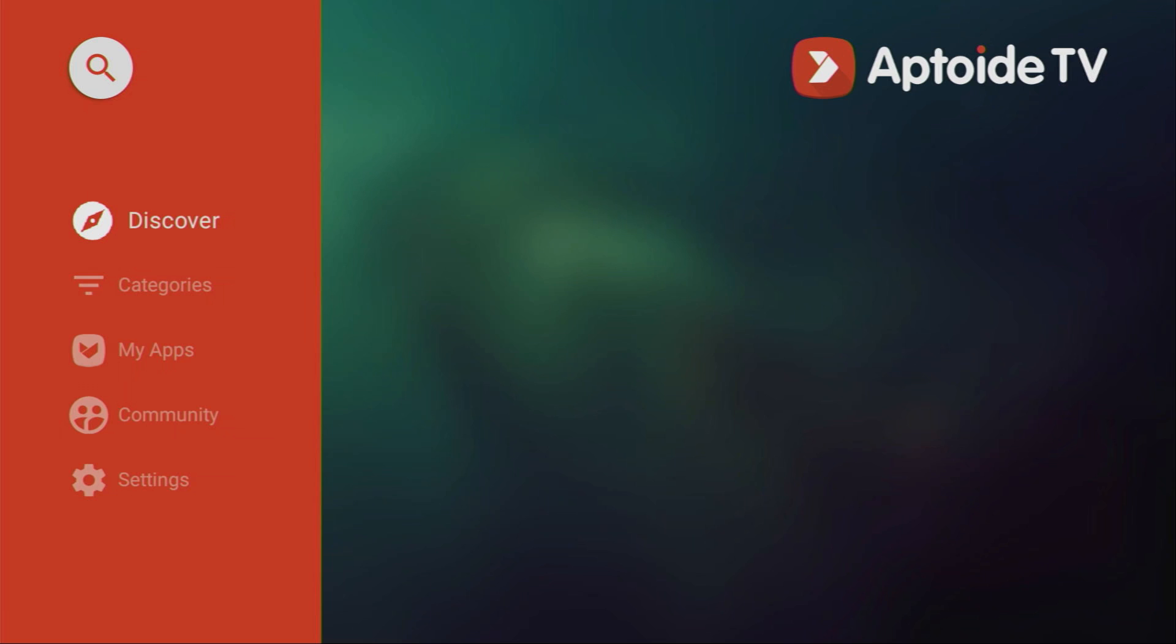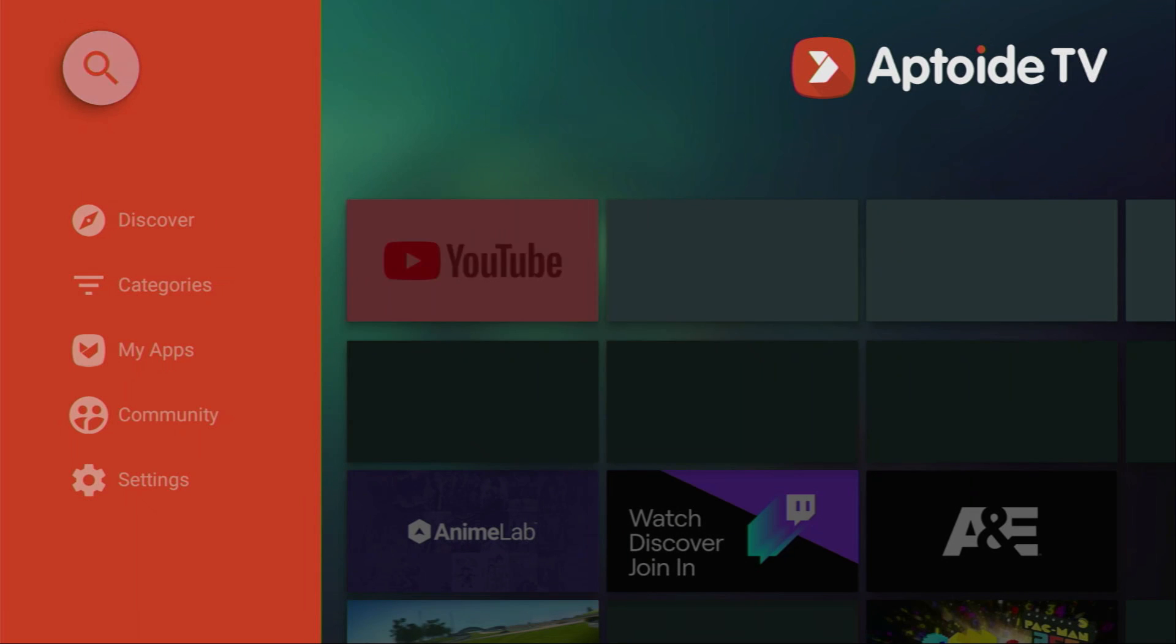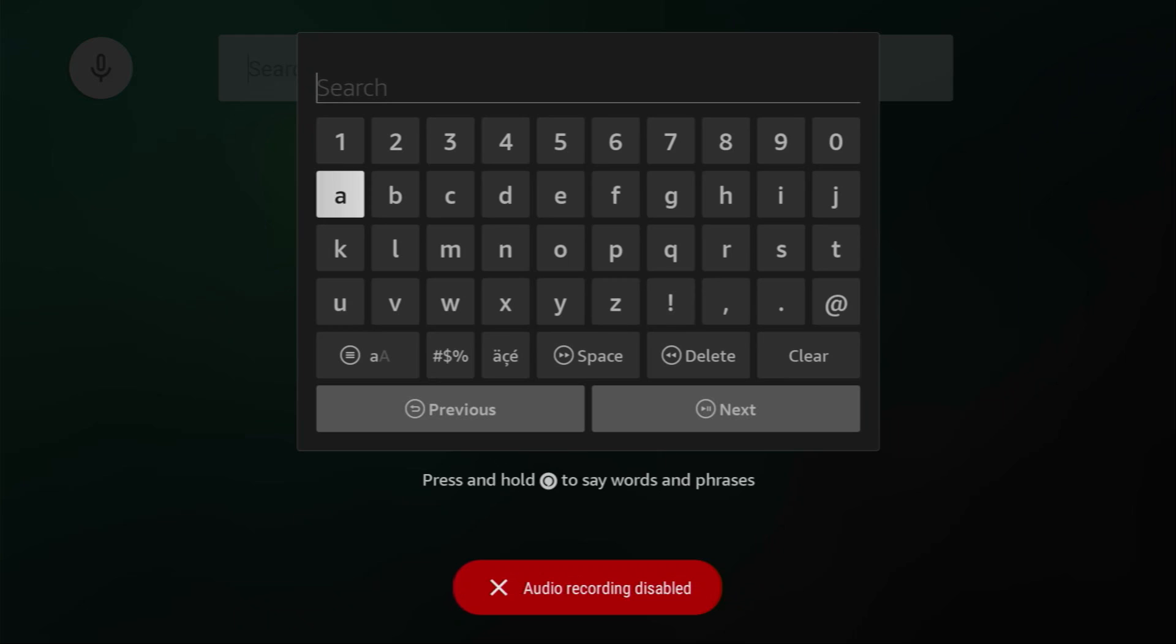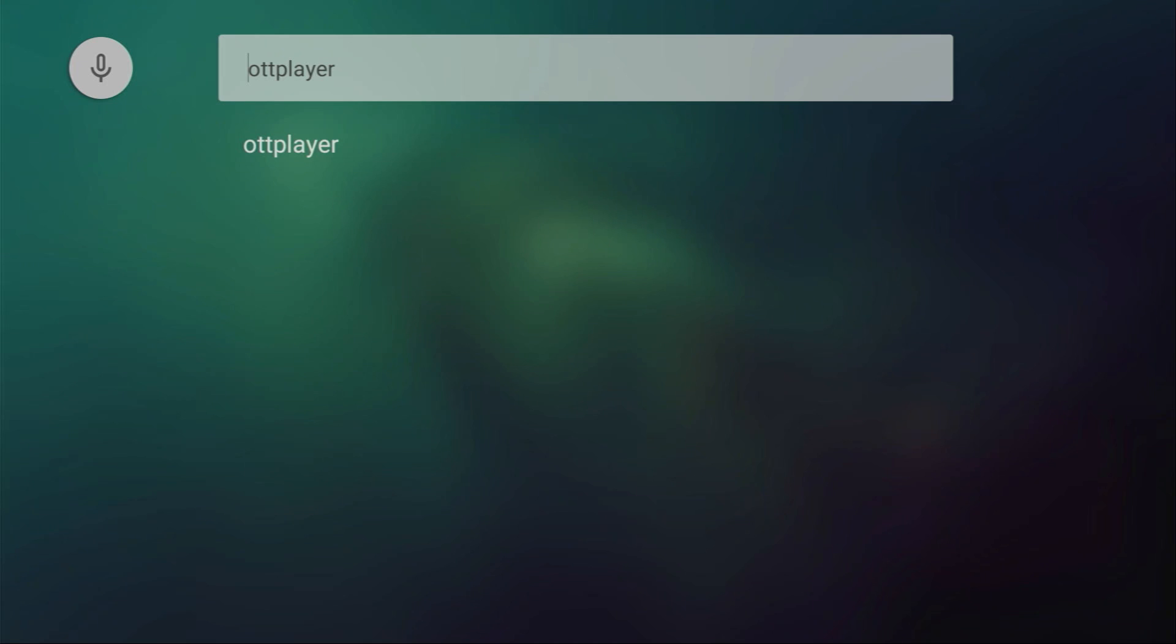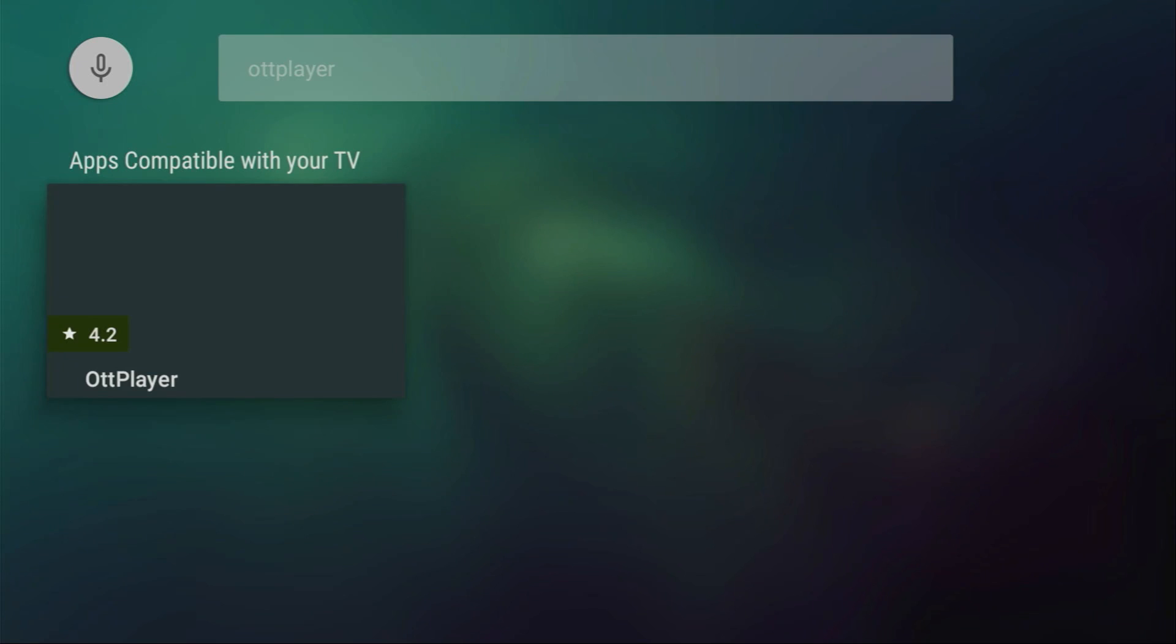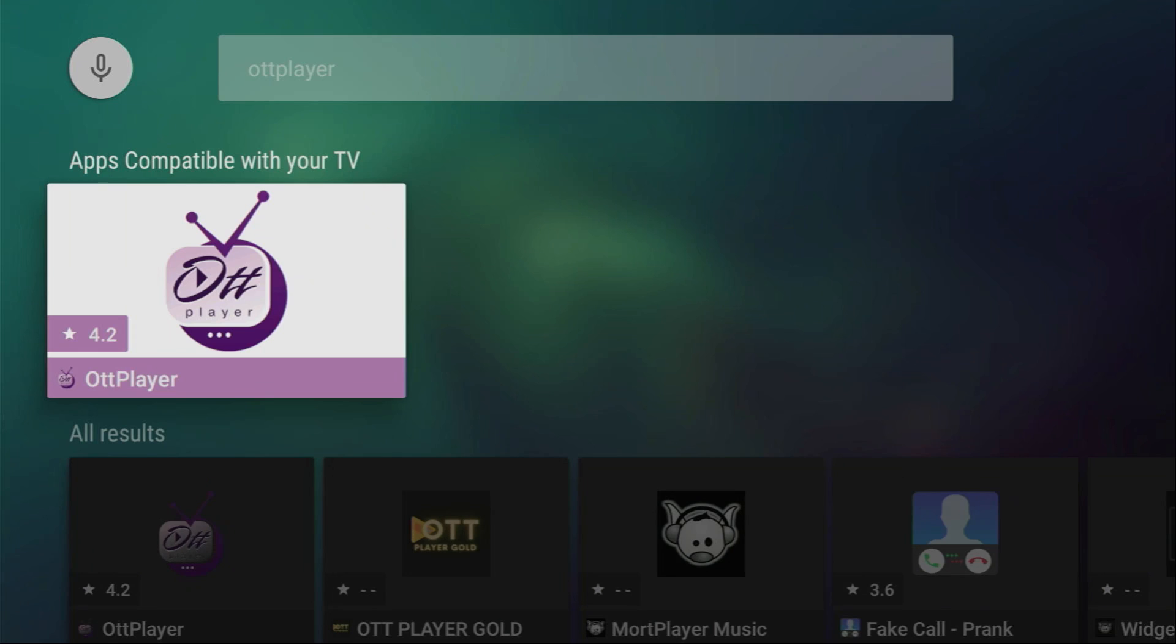Then when the app loads on the left side menu go to Search and in the search bar just type OTT Player. Here we go. Just type it. Click on next and then the OTT Player is going to appear right here. Click on it.